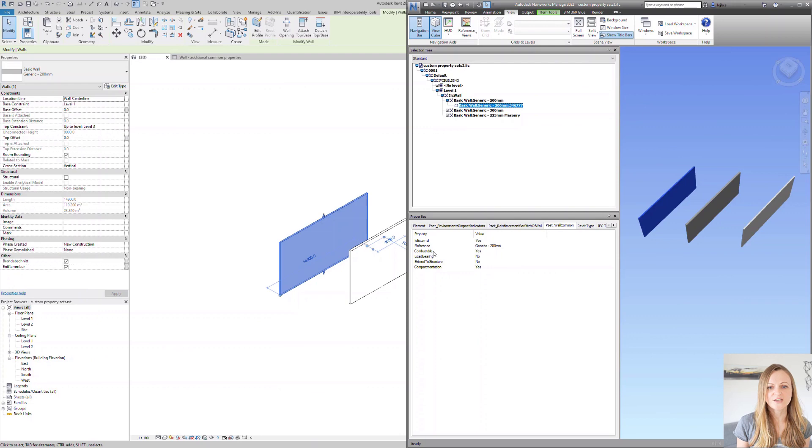As you can see here, the values have been mapped correctly. As mentioned at the beginning, the common property sets are the universal way to describe information attached to your IFC objects, and you should be using them whenever possible.